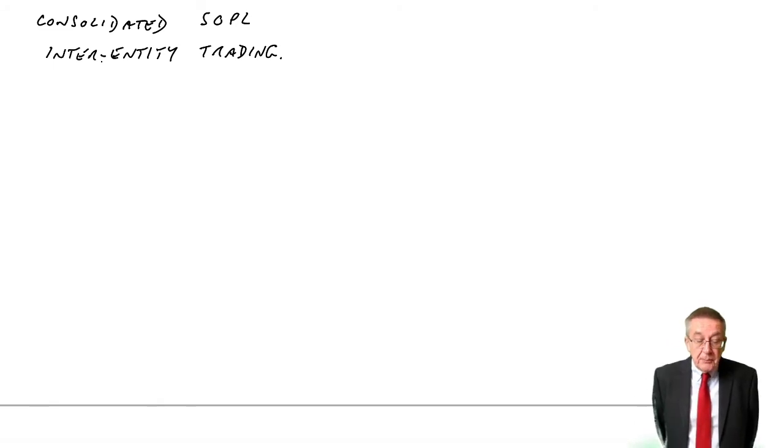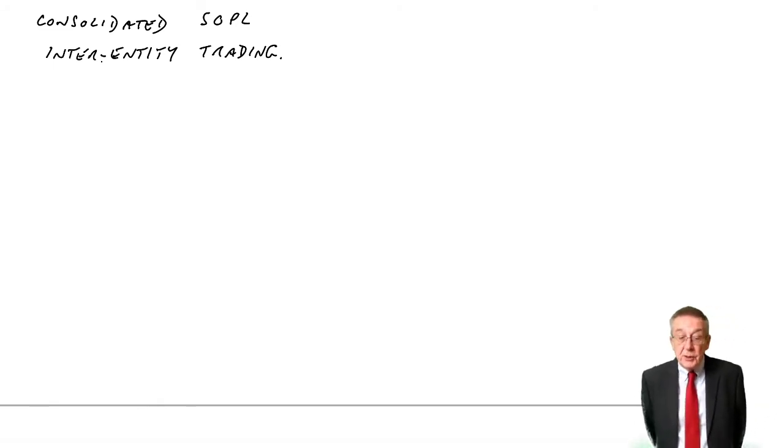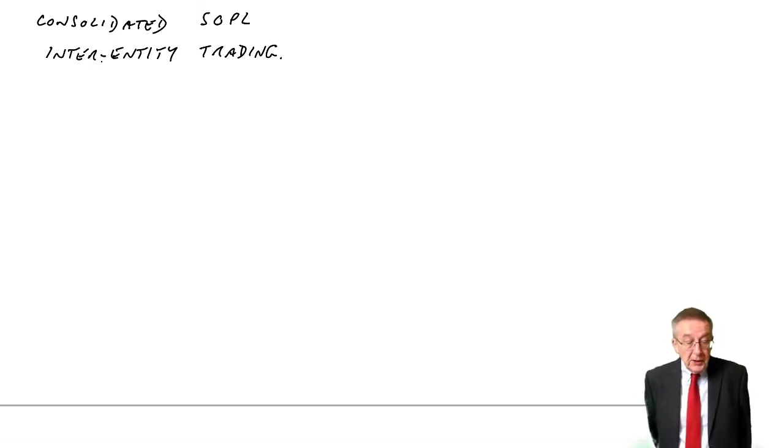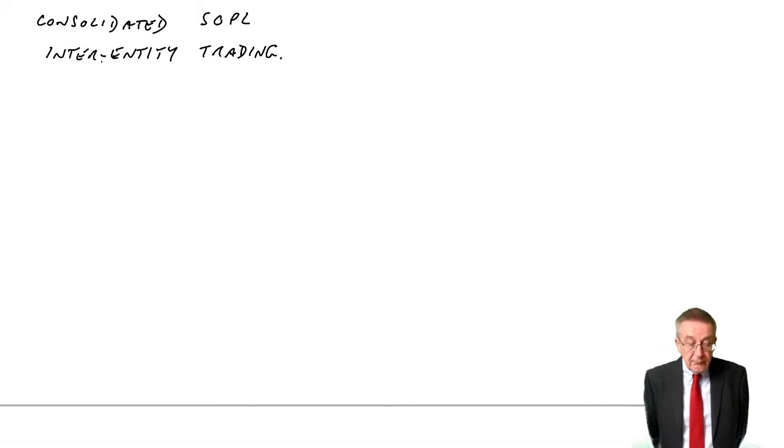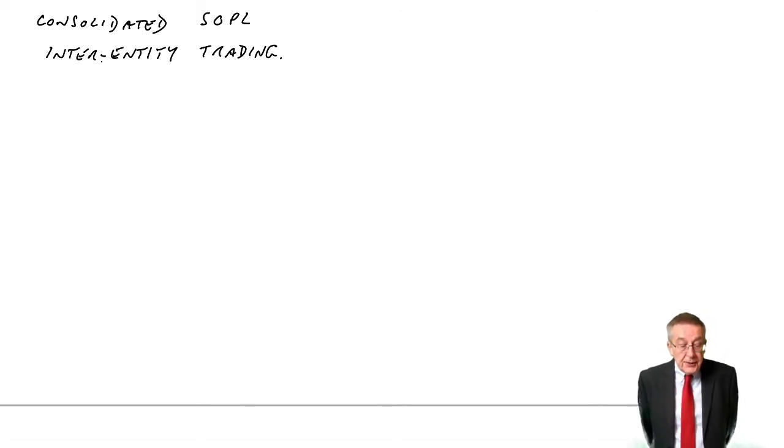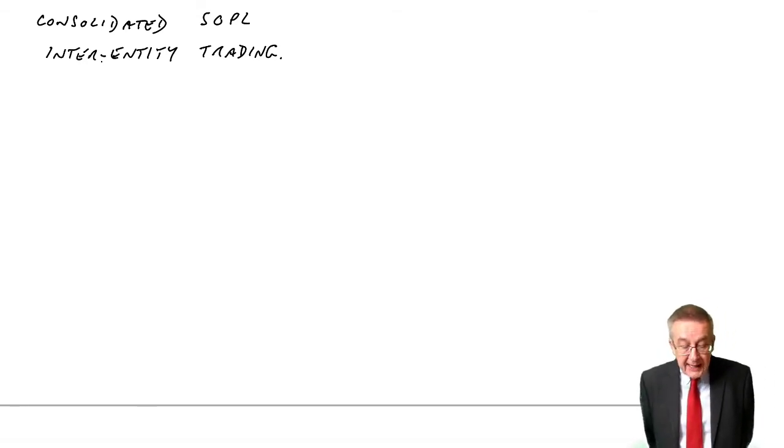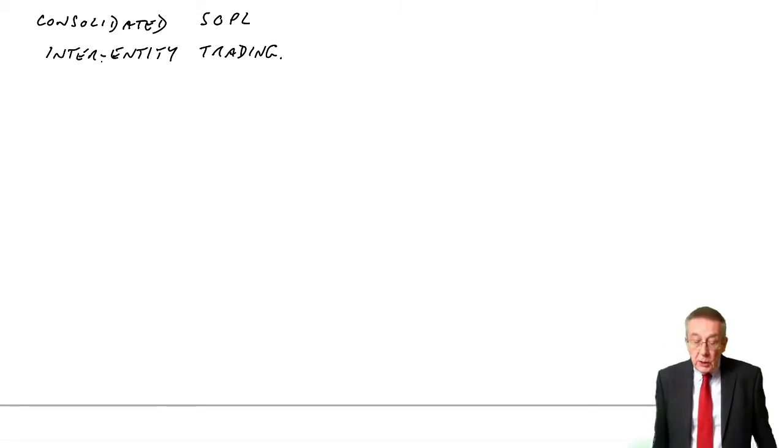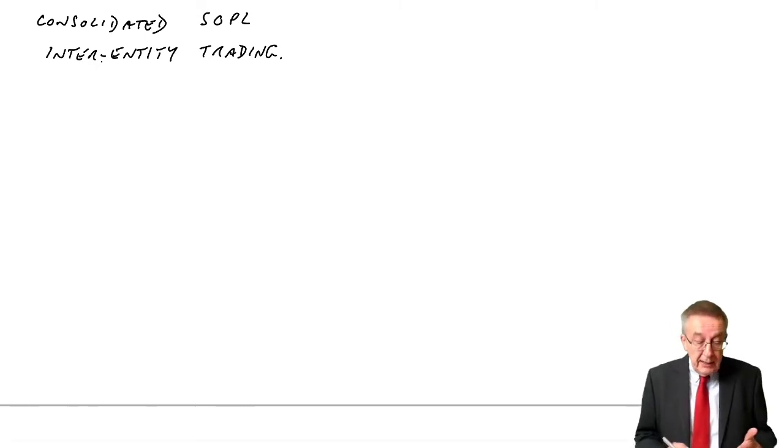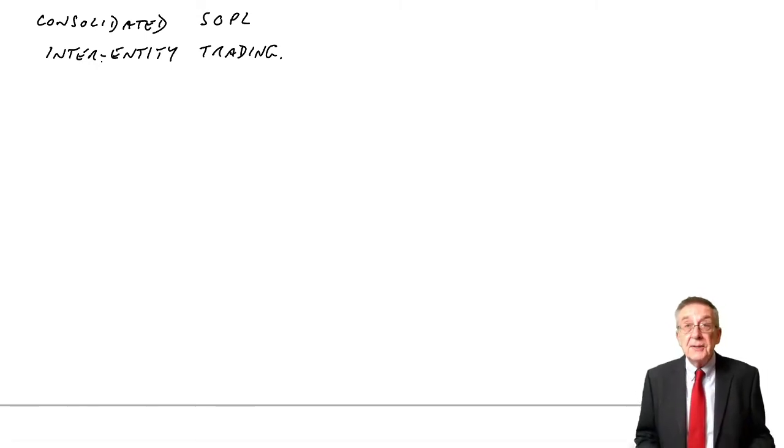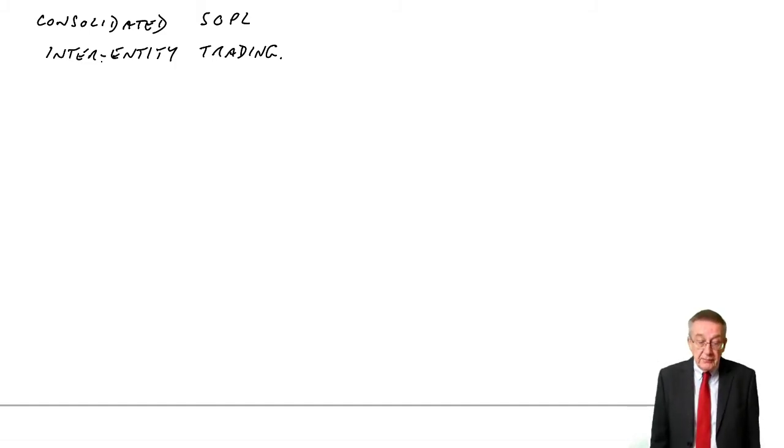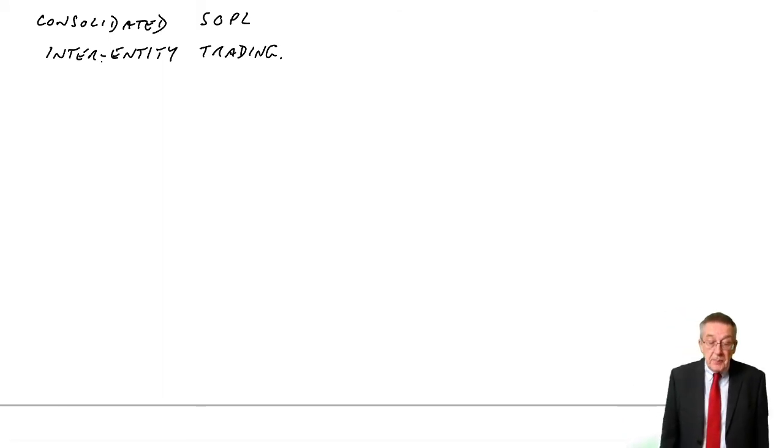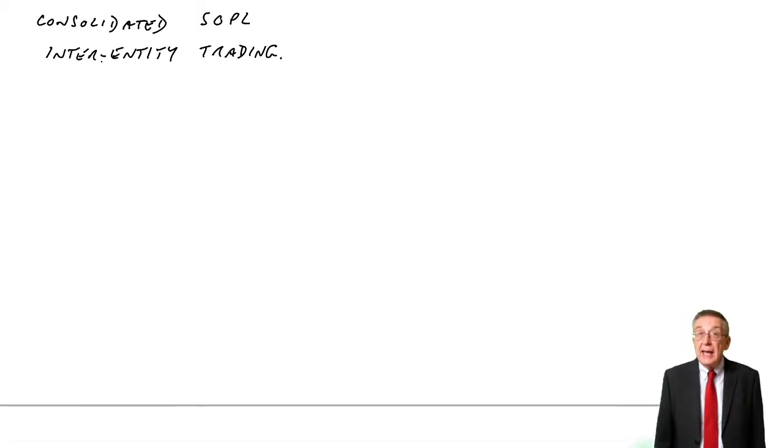The statements of profit and loss of the two companies for the year ended 31st of May 2009 are as follows. It's all pretty normal there - revenue, cost of sales and so on. However, the sentence at the bottom says, during the year, S sold goods to P for £28,000. So included in S's sales, £28,000 is sold to P, and surely included in P's cost of sales will be the £28,000 they were charged from S.